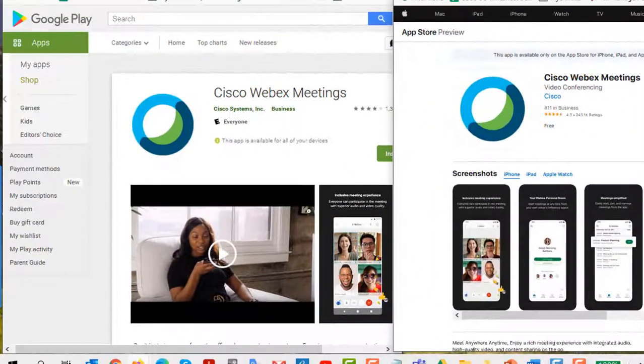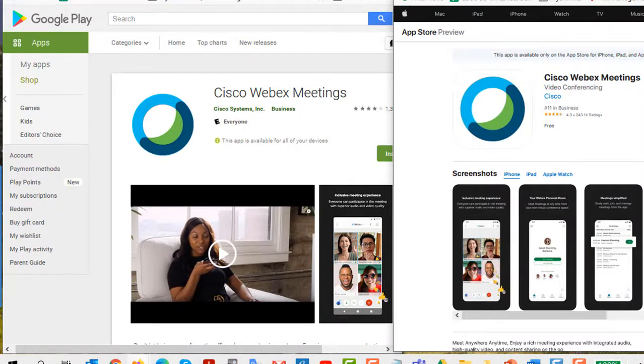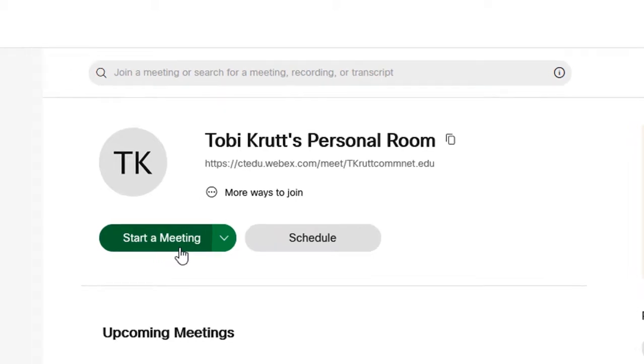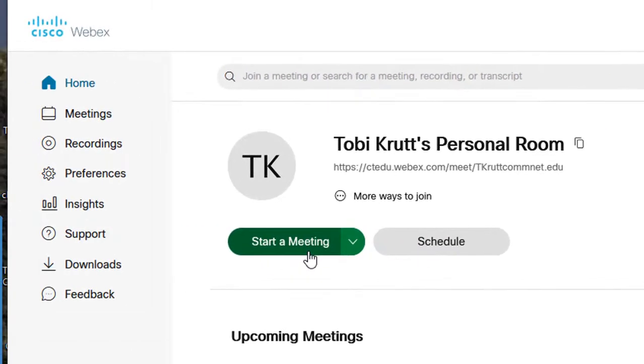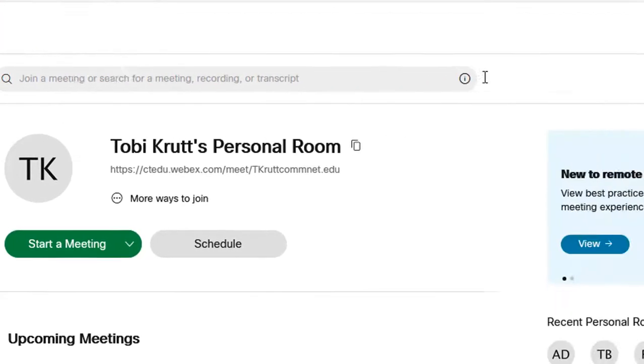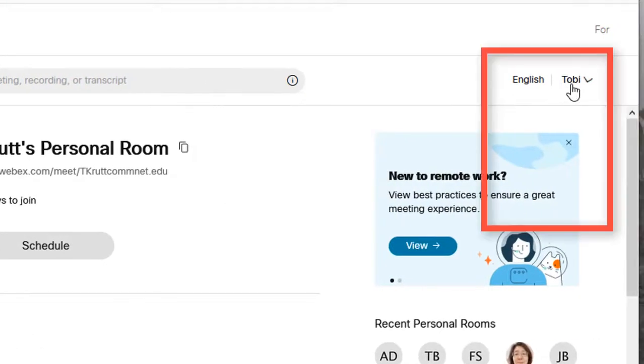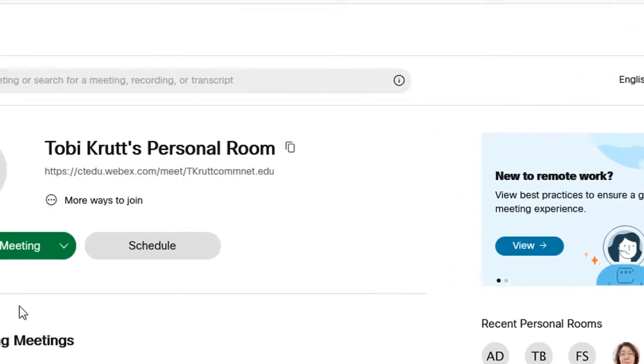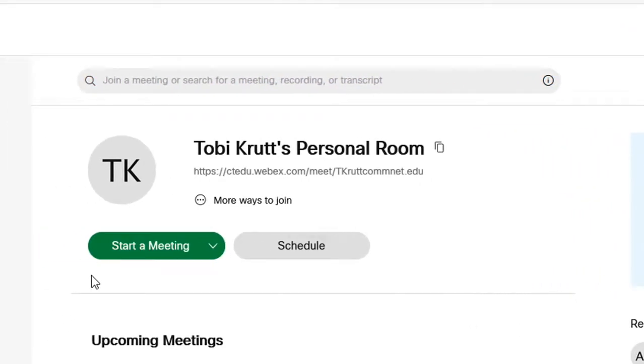There's also a WebEx mobile app to host a meeting or attend meetings. Both hosts and attendees can share content using the mobile app. This is where you are going to start your meeting but in this video I'm going to focus on how to navigate to the important things that you need to know once you have logged into cteduwebex.com before a meeting.